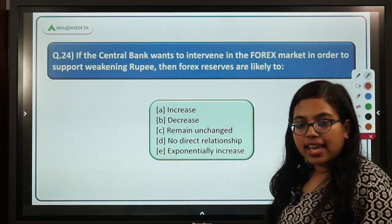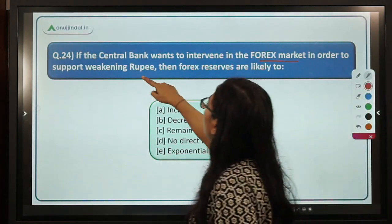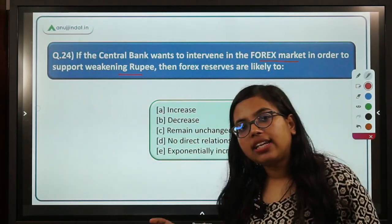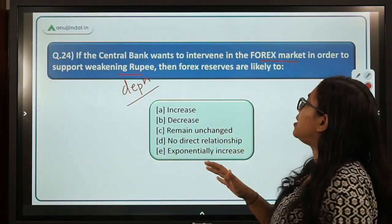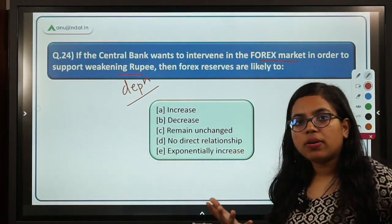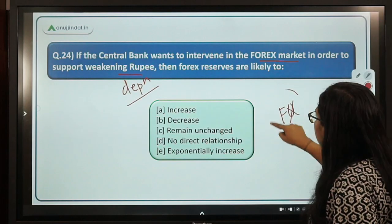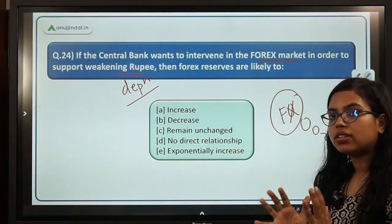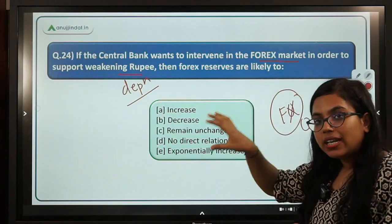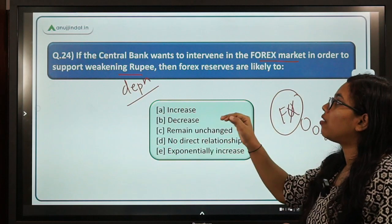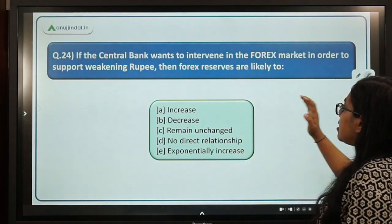The next question asks: if the central bank wants to intervene in the forex market to support a weakening rupee, what happens to forex reserves? If the rupee is depreciating and RBI wants to slow it down, RBI would sell dollars from its forex reserves. This means forex reserves will go on shrinking because RBI is using those dollars to supply to the market so that the rupee can be demanded and the process of weakening slows. So forex reserves are likely to decrease. B is the correct answer.